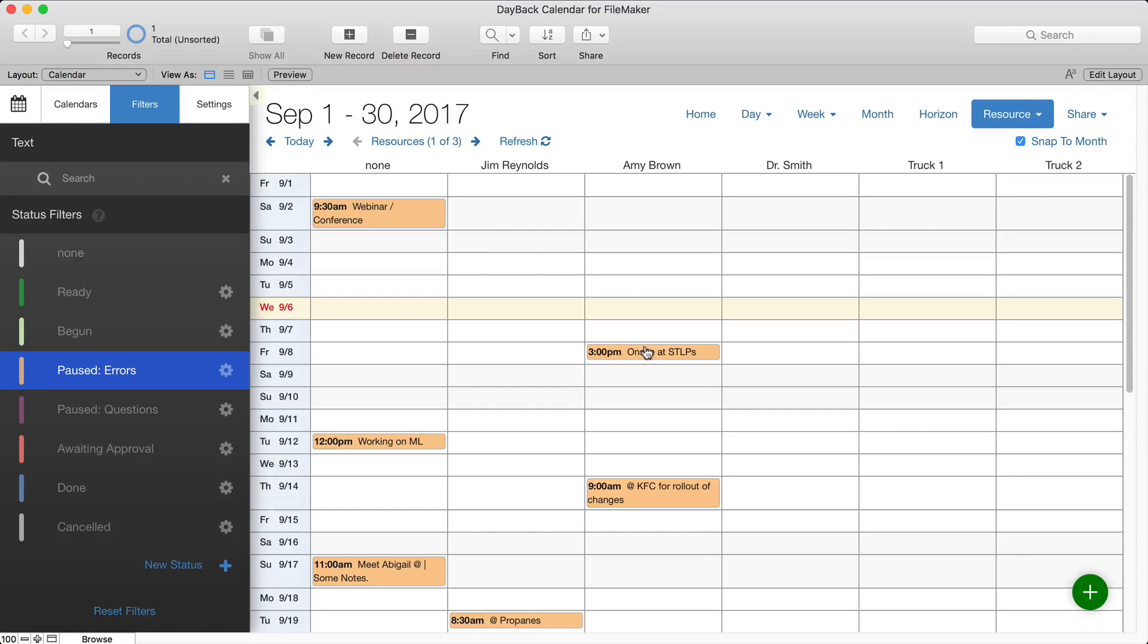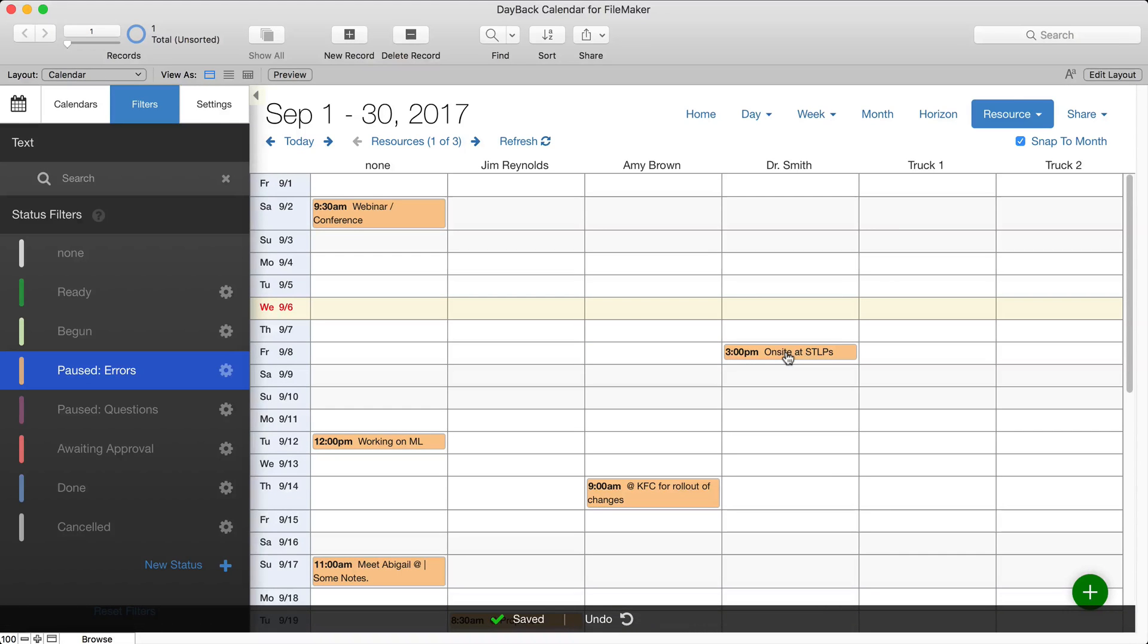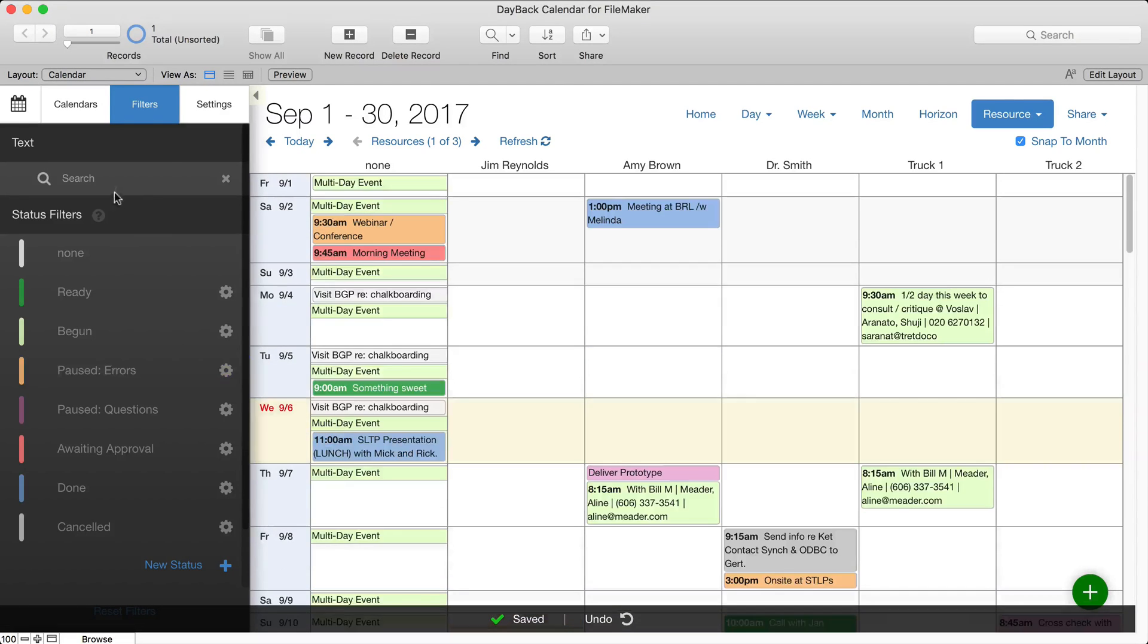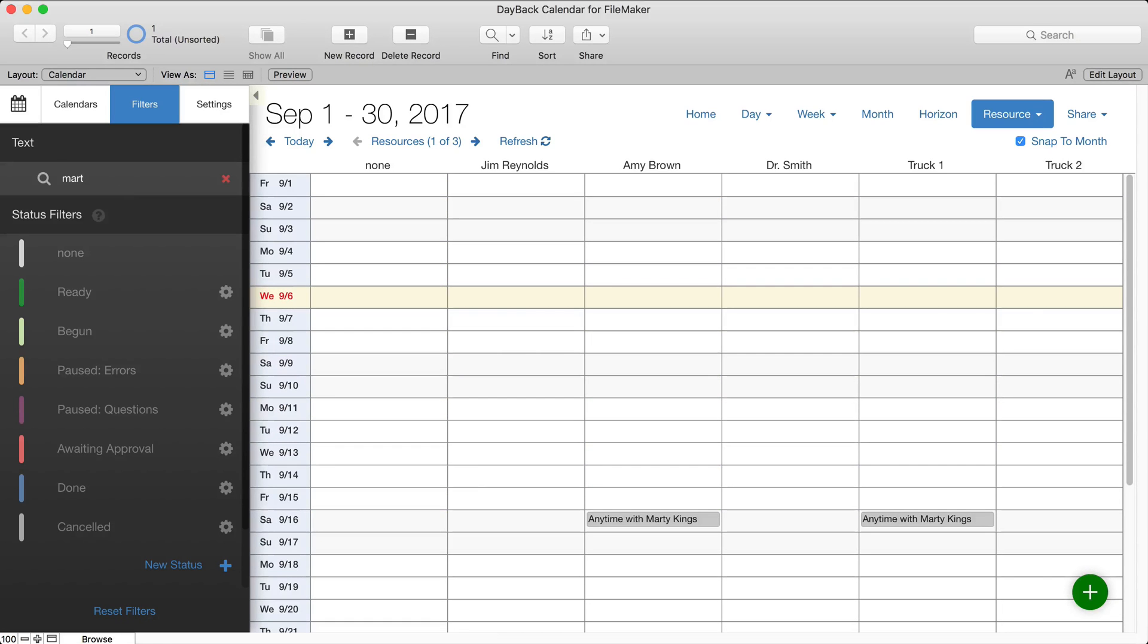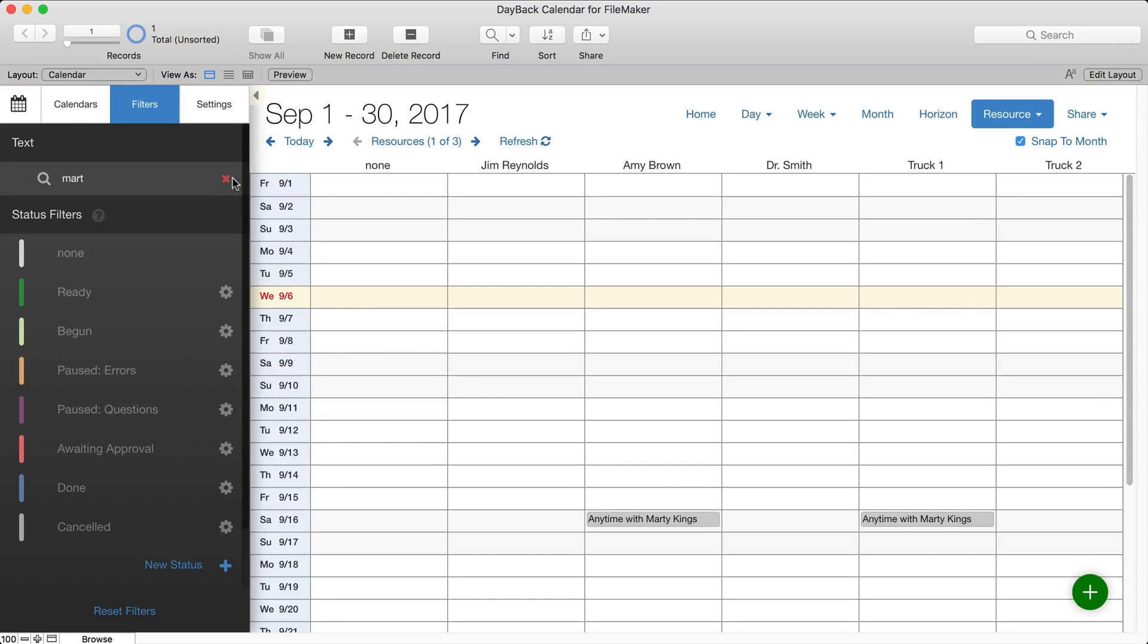You can drag things from resource to resource to reschedule them like this, which is great. And I can also use it with the text search filter. So I can just type for Marty and kind of see that Amy's taking truck one to Marty out here. You know, do I need to do anything about that?